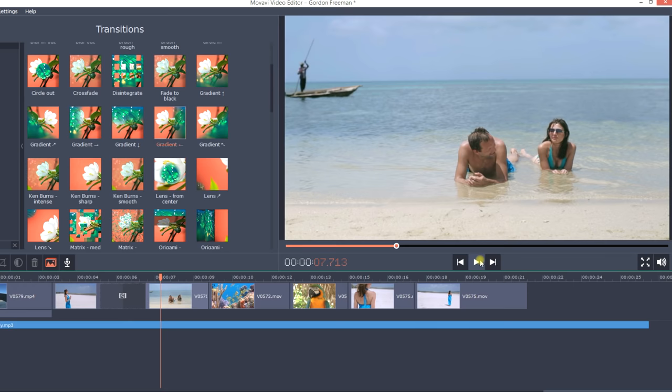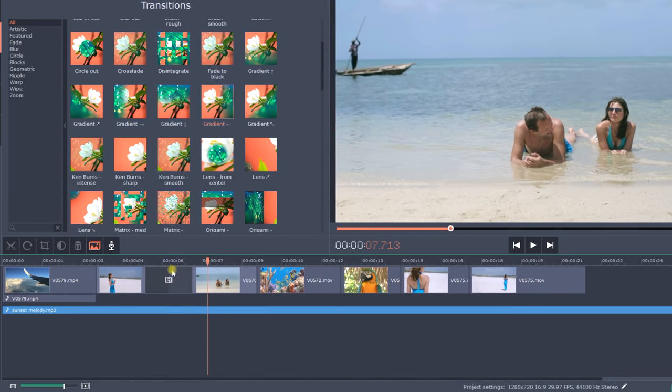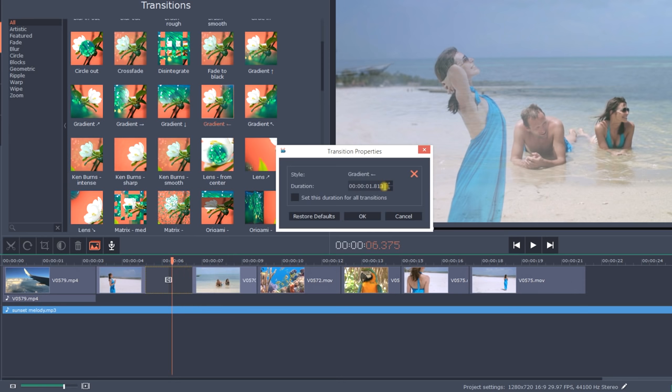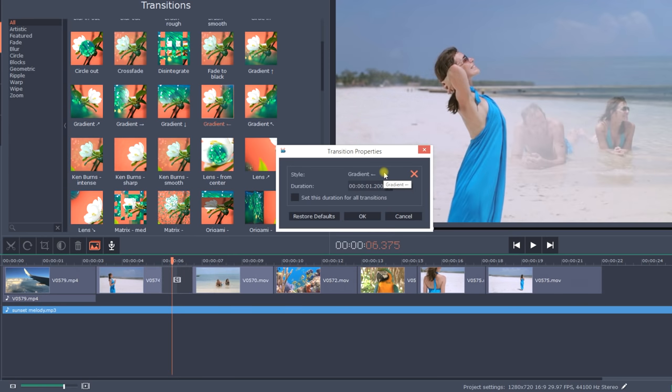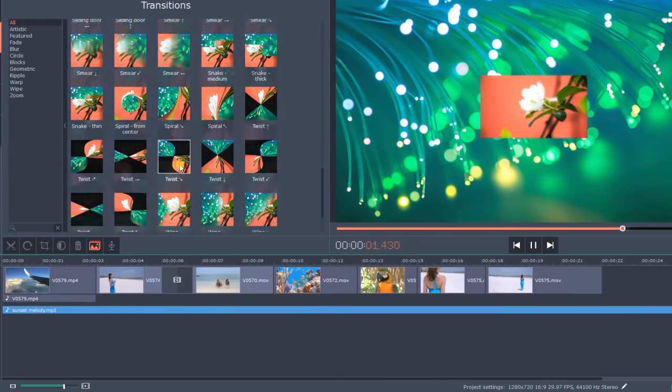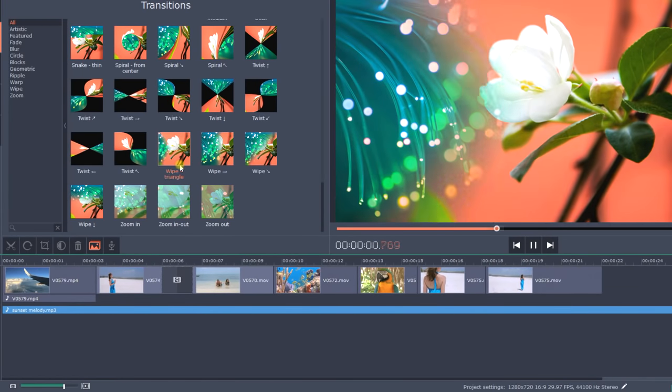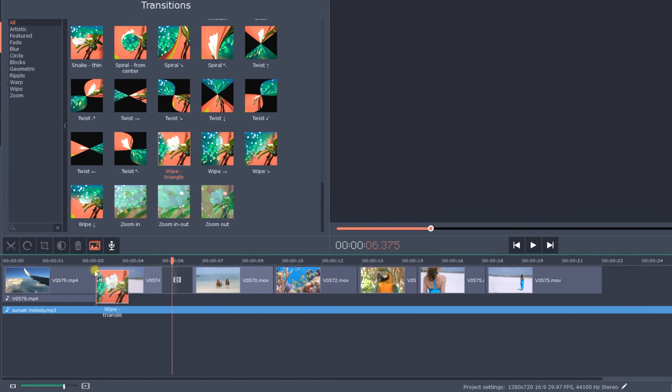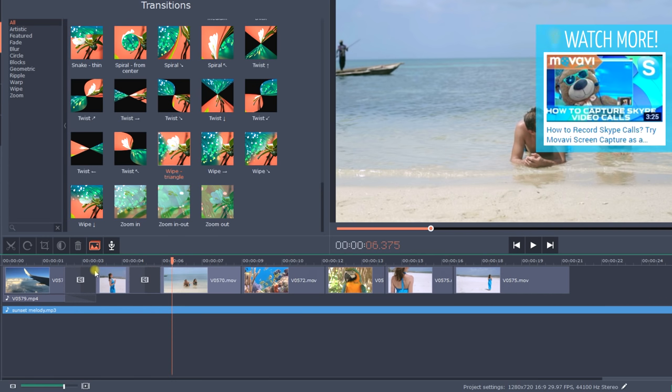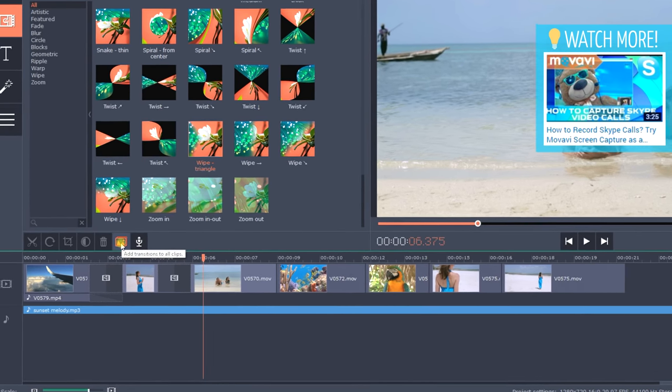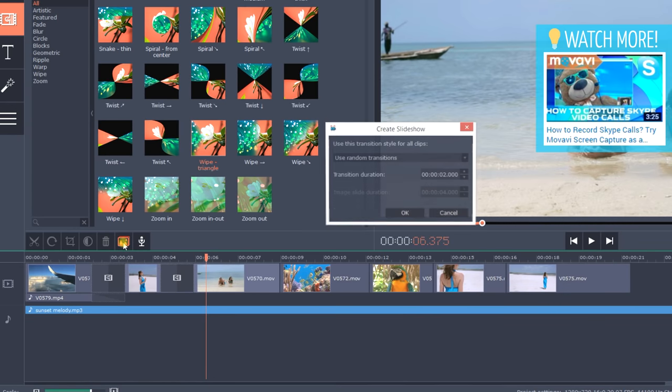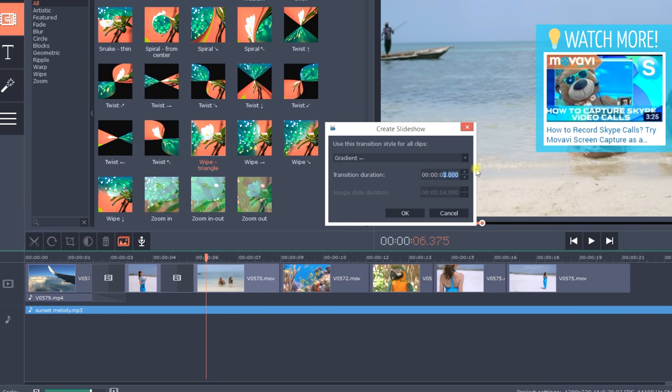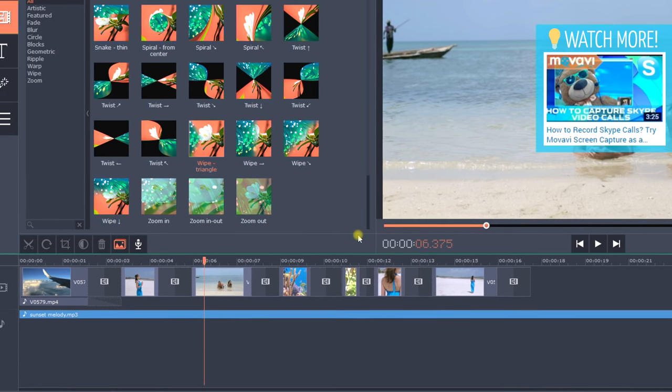If needed, you can change the transition duration. Right-click on the transition, choose Transition Properties and set the desired duration in the pop-up window. Now repeat with the other clips choosing different transitions if you want. If you'd like to use the same transition for all the clips, there's a shortcut. On the toolbar, click the Add Transitions to all clips button, choose the style and duration in the pop-up window and click OK. The transition settings will be applied to all the clips.